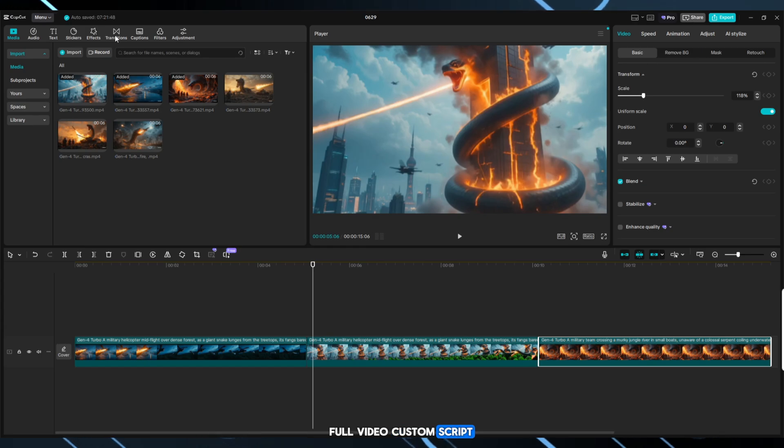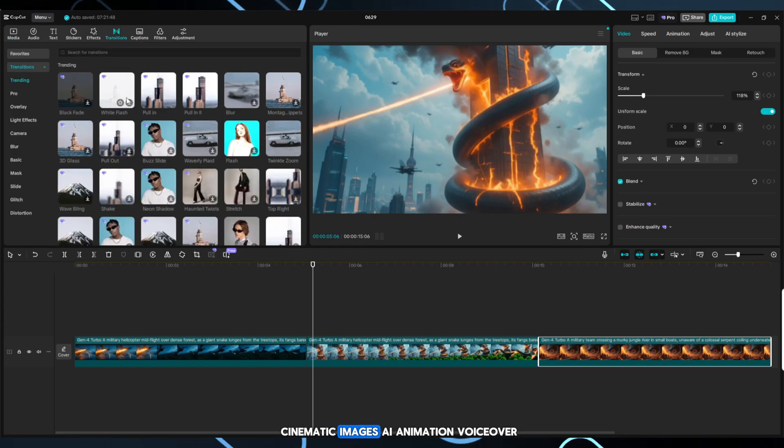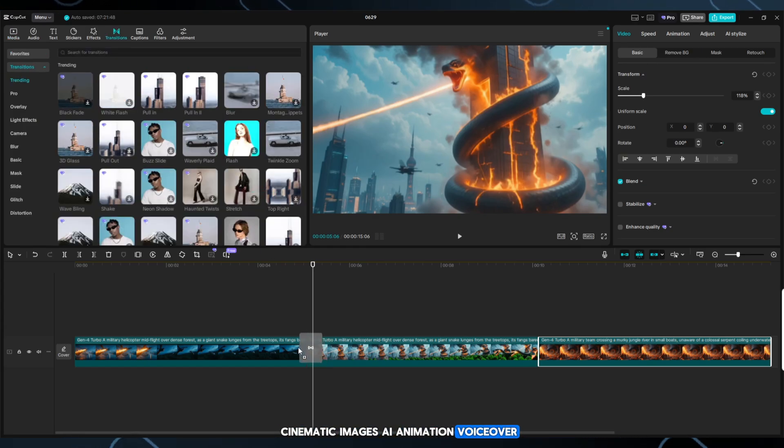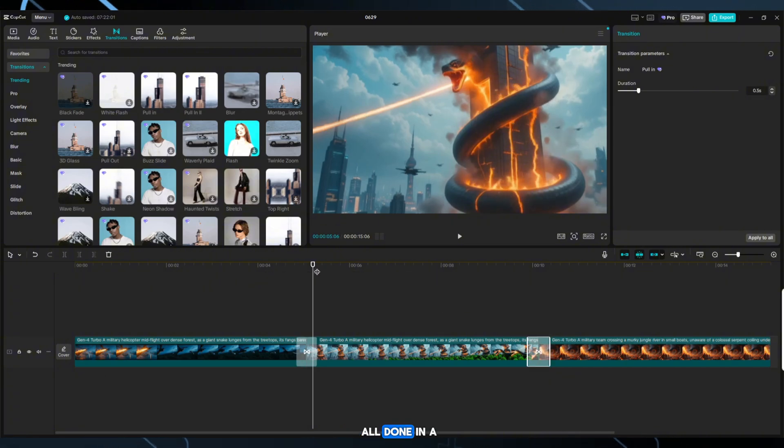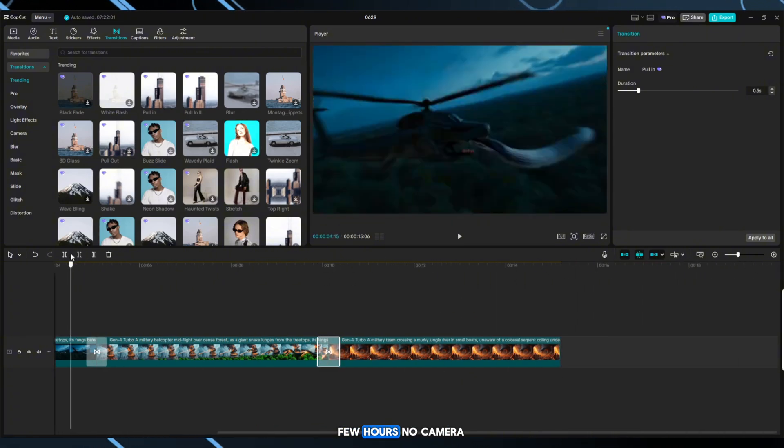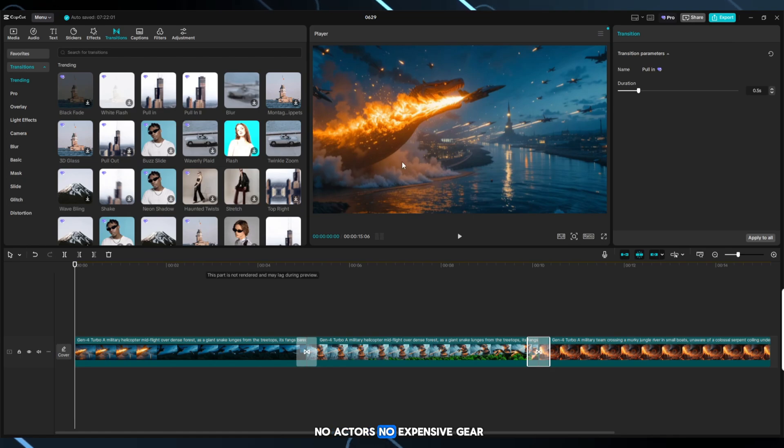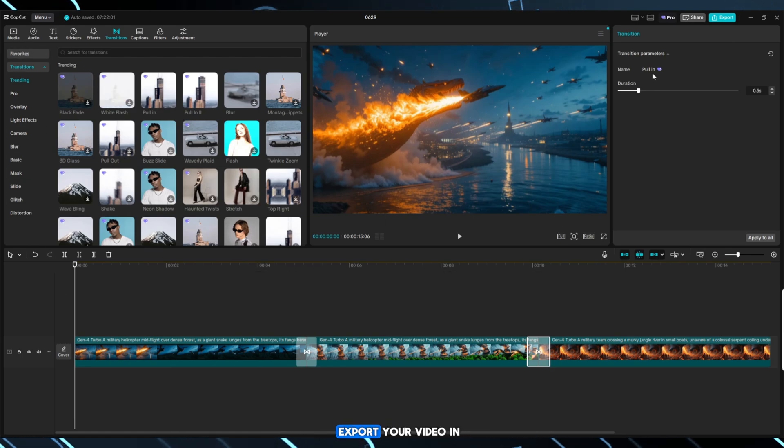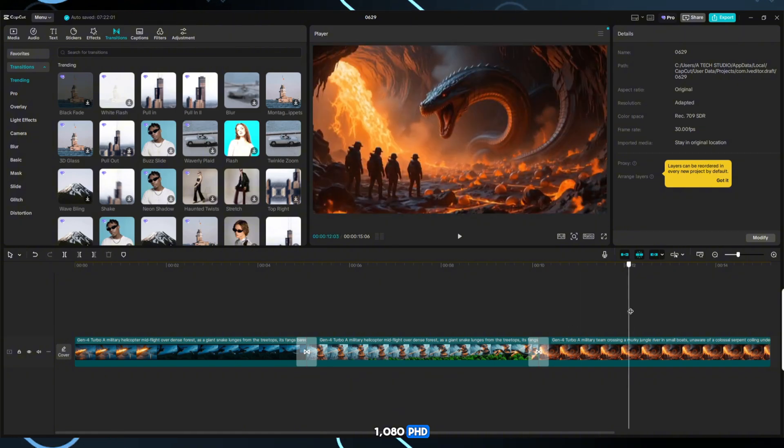You now have a full video. Custom script, cinematic images, AI animation, voiceover, final video editing. All done in a few hours. No camera, no actors, no expensive gear.